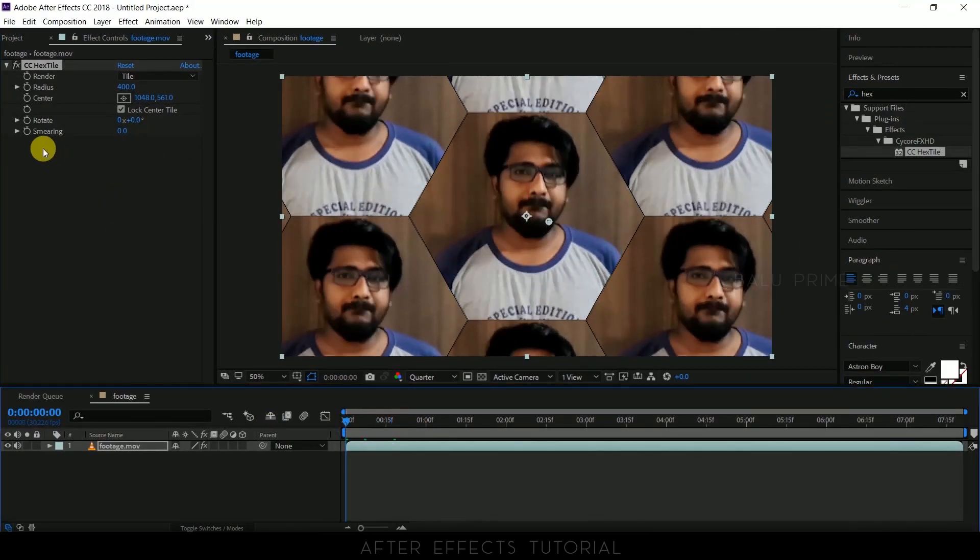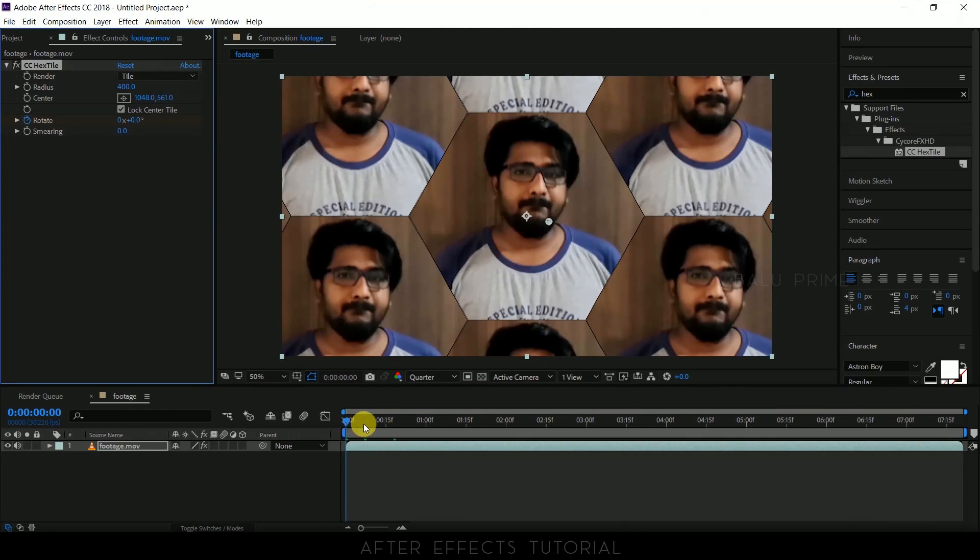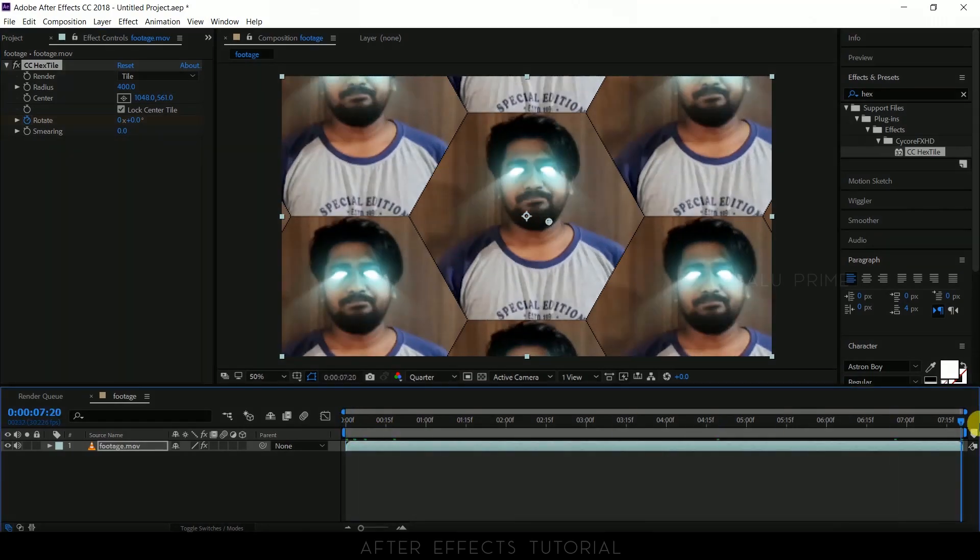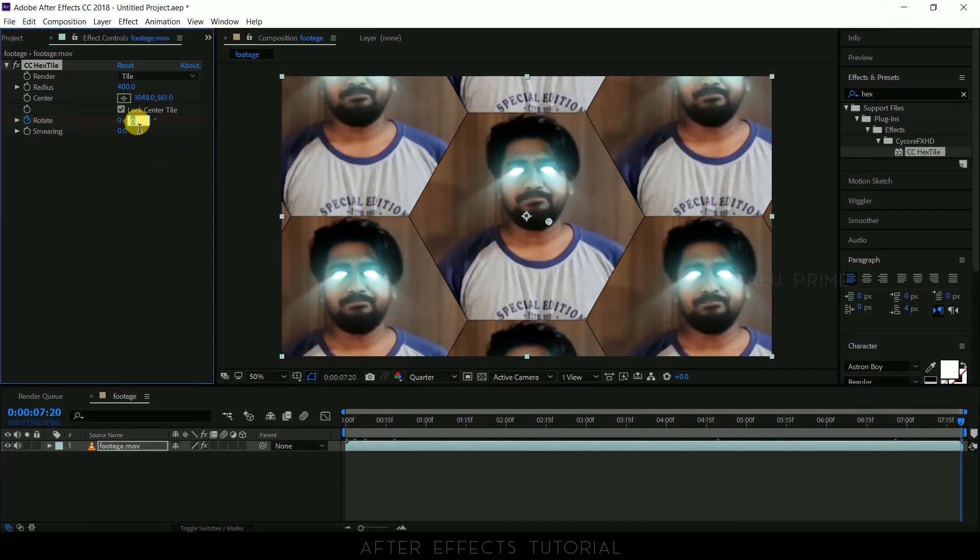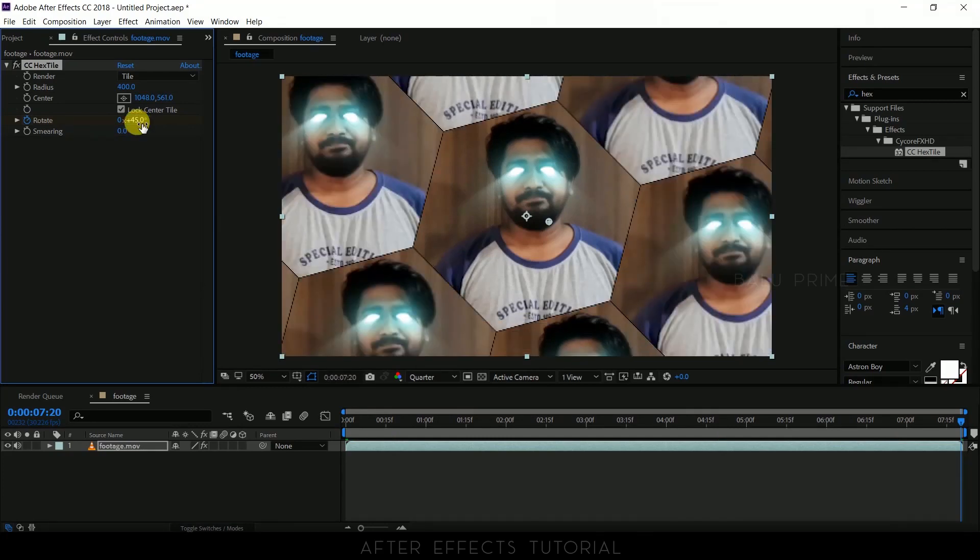Now beyond the first frame enable keyframe of this rotation. Move to the last frame. And here change the value to 45 degrees or 90 degrees depending upon the speed of rotation you want.